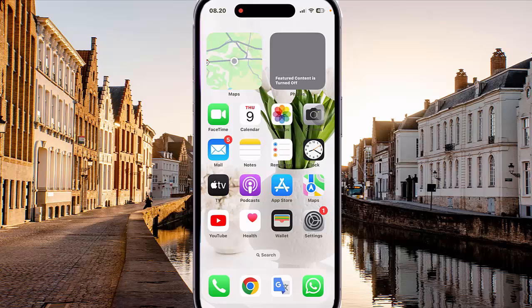To set Assistive Touch single tap action as Spotlight in iPhone 14 Pro.